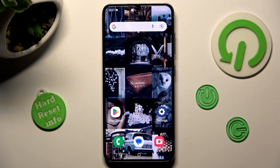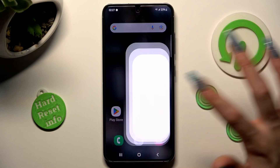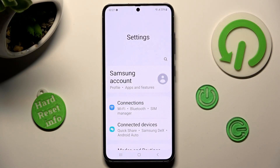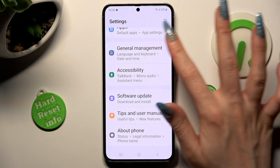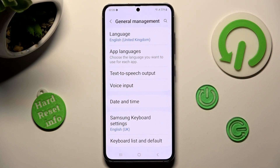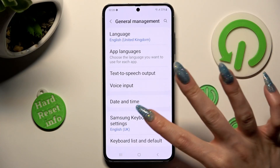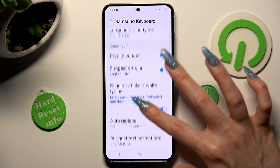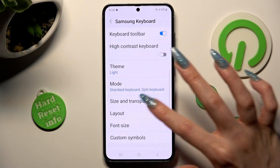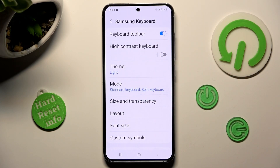First of all, go into settings and scroll all the way down. Then click on general management. Now you need to choose Samsung keyboard settings, scroll down again and tap on theme.